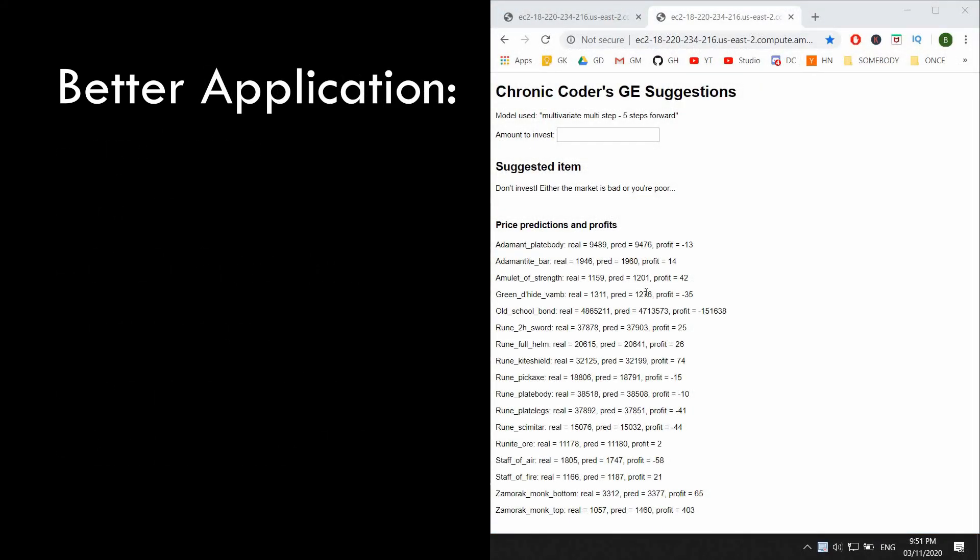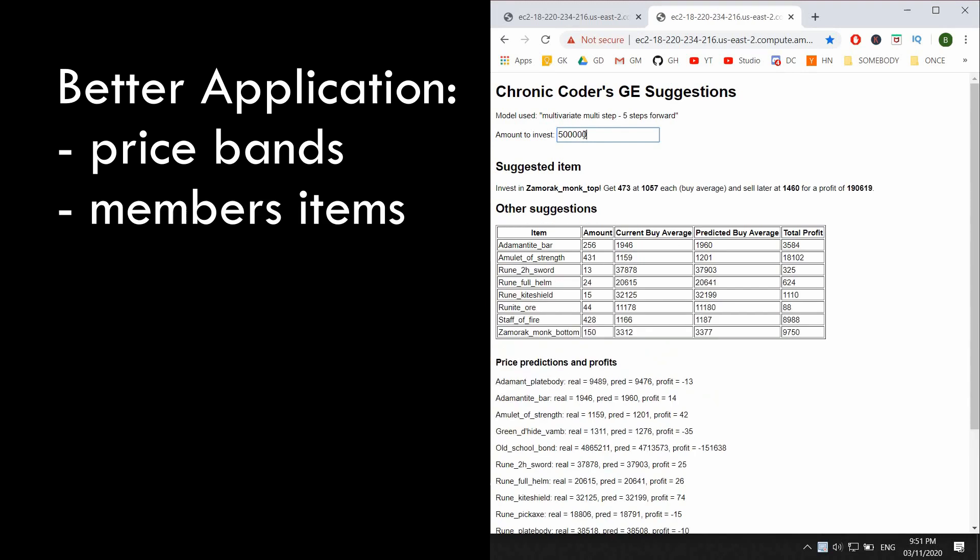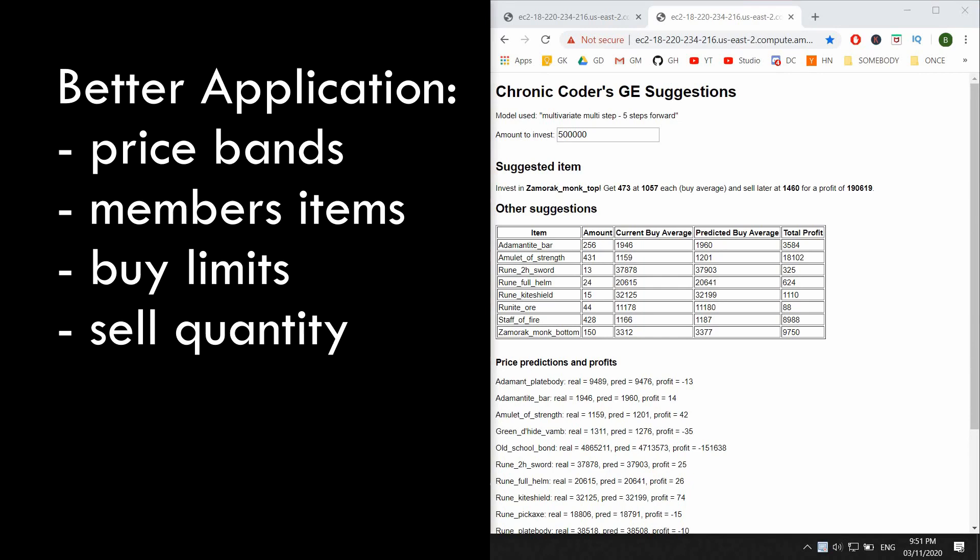And lastly, just quickly looking over our application, we could definitely include different bands of items. So if you're poor, you go through these items that are 1GP to 1KGP and so on and up from there. We could also include a bunch of members items which people mostly trade with anyway. And we can include buy limits because once you're up there trading with millions and millions, buy limits are very important. We could include the quantity that is typically bought because sometimes you can't invest in items that just aren't being sold.